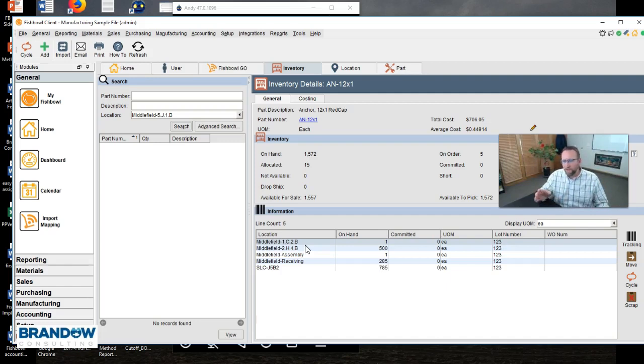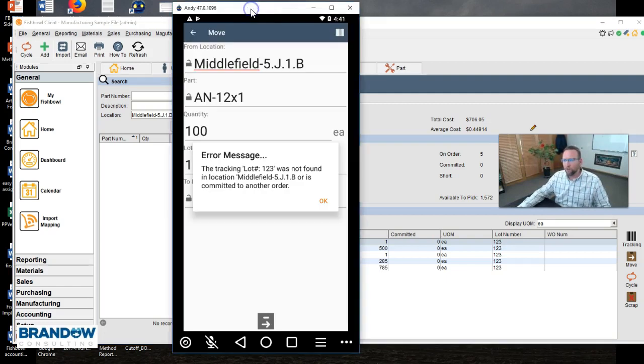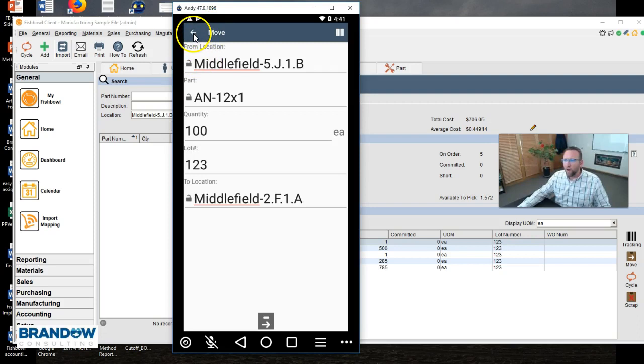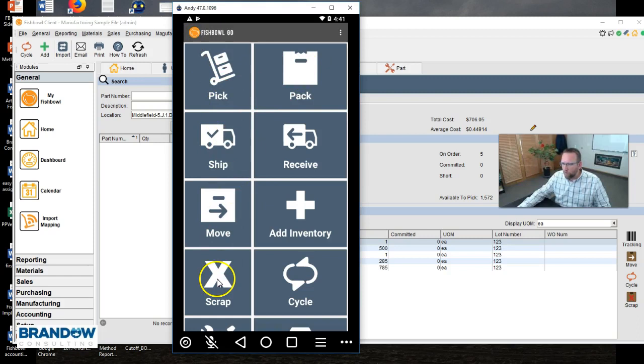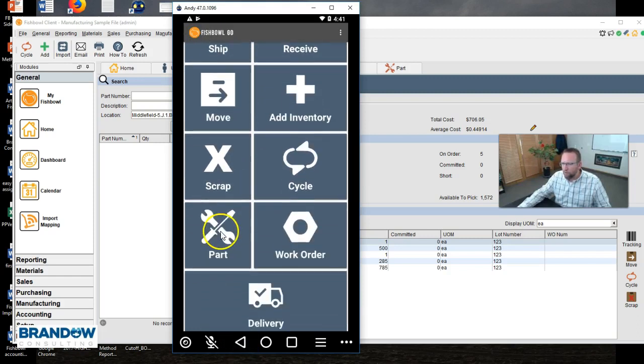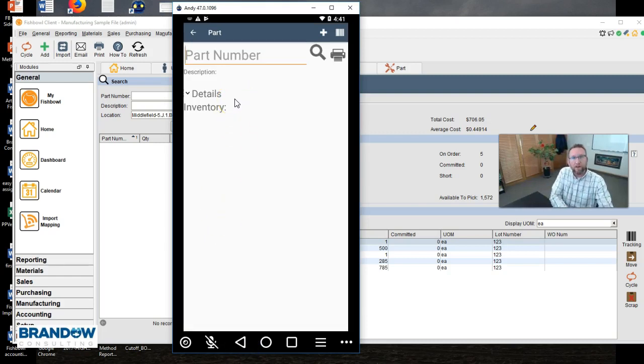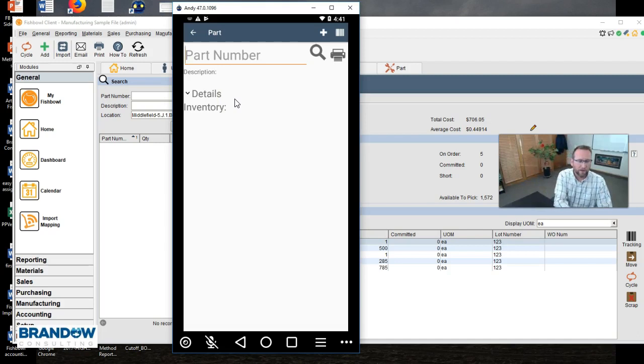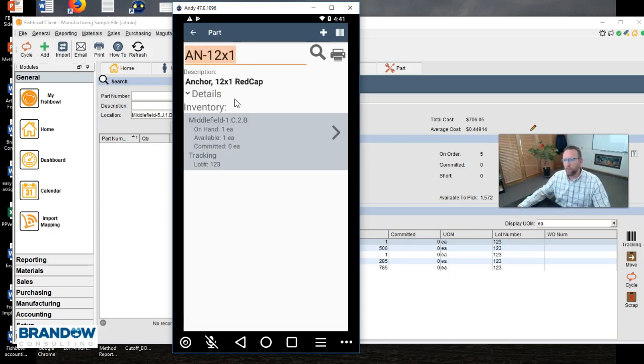If it's not there, and you don't want to go back to your desk, another thing you can do is go to the part number. I'm going to go out of this screen, back to part, scroll down here, back to part, and then scan the part number and say, well, if it's not in that location, where is it? We'll scan the part number and Fishbowl will tell us where it is.